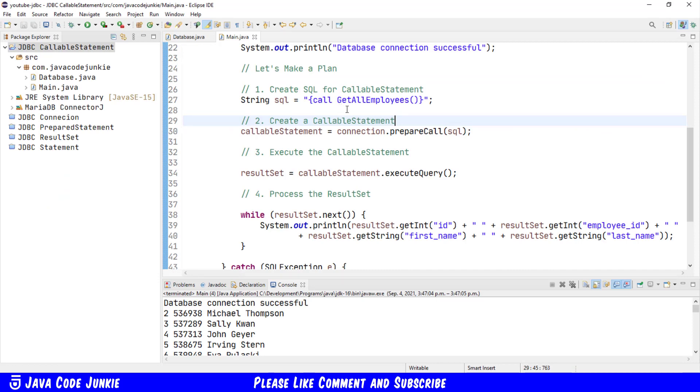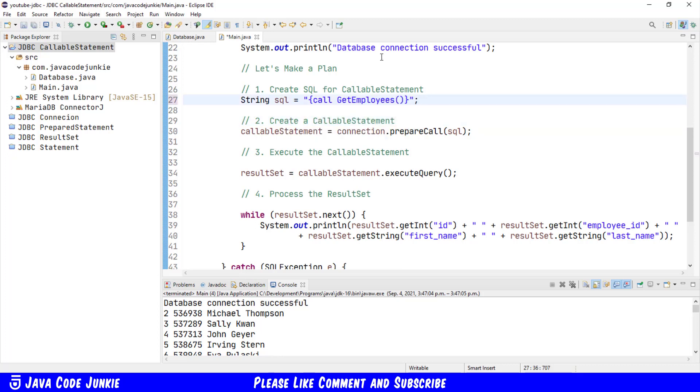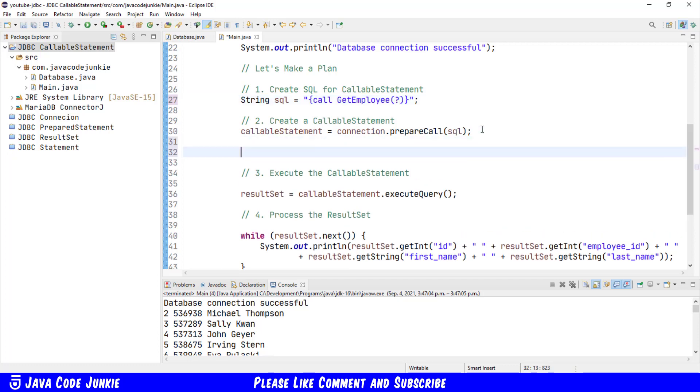Let's go to step one, create the SQL. We do a call to getEmployee. So we'll change the name. And we do need a placeholder for a parameter. So I'll put in a question mark. We'll create the callable statement. Callable statement equals connection dot prepare call passing the SQL.